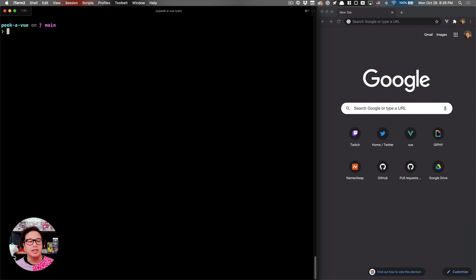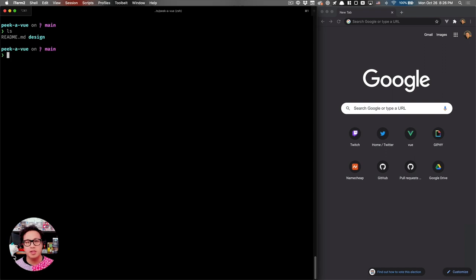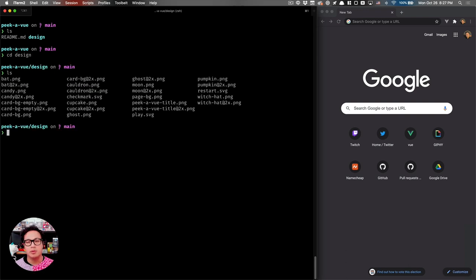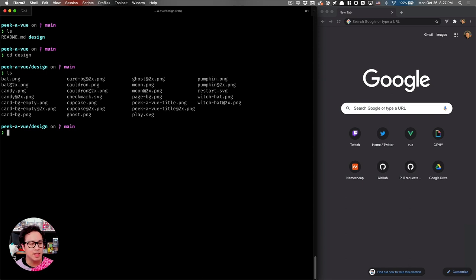To get started, we're going to check out our PikaView folder. Inside here you'll see there's not much in it — just a readme.md file and a design folder that contains the various assets we'll be using once we want to skin the game and make it look great. Until then, we'll be building all of the functionality and styles from the ground up.